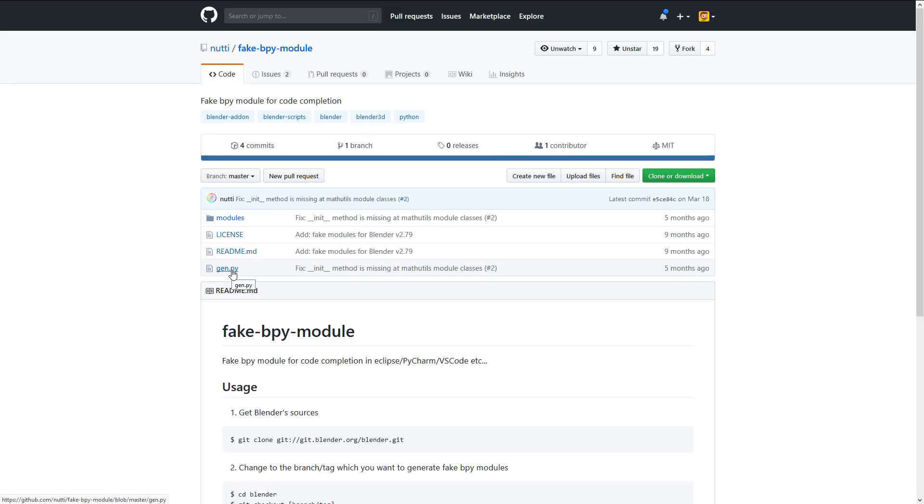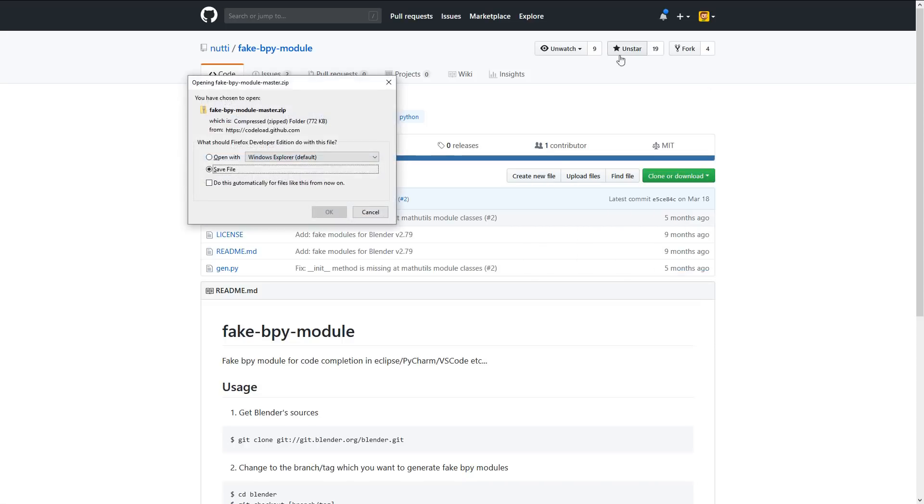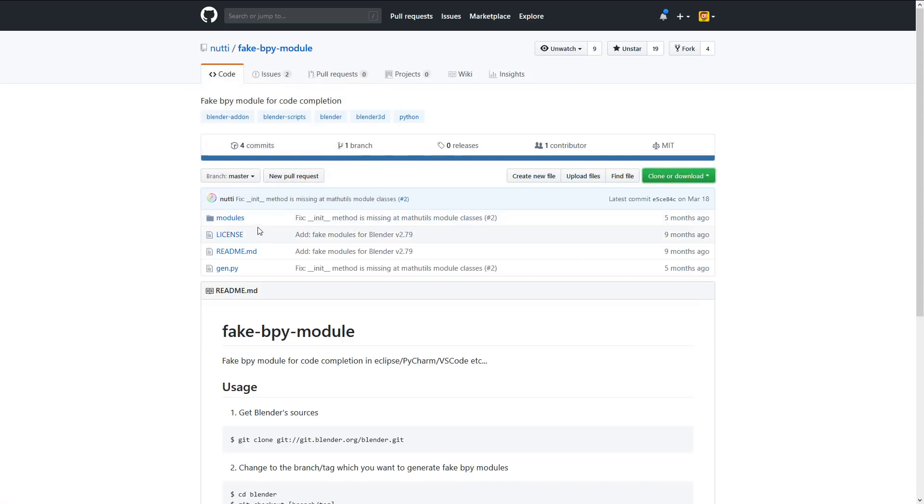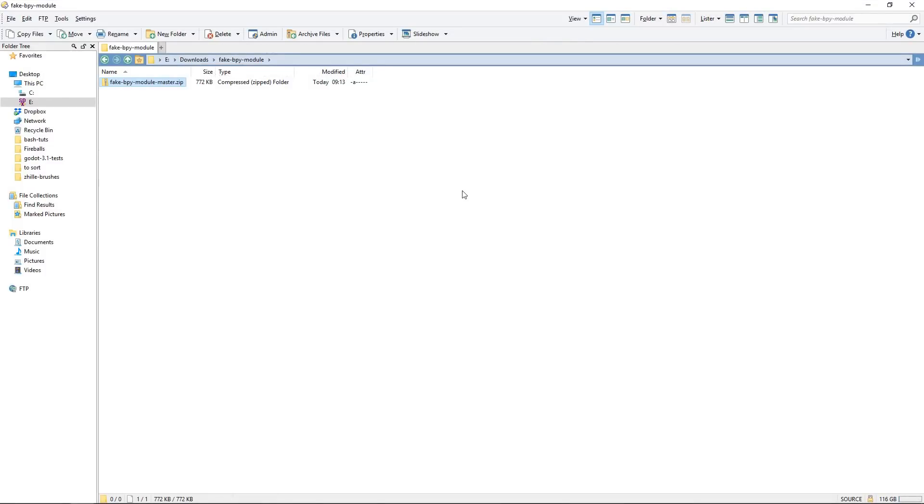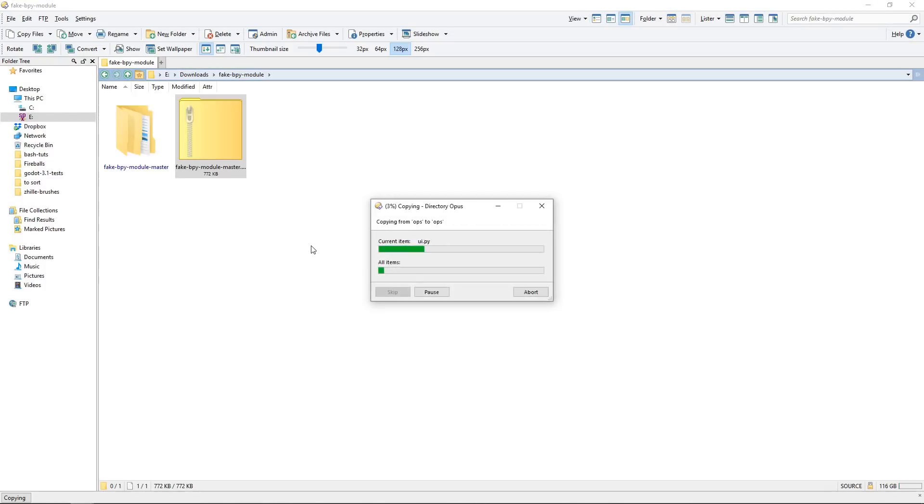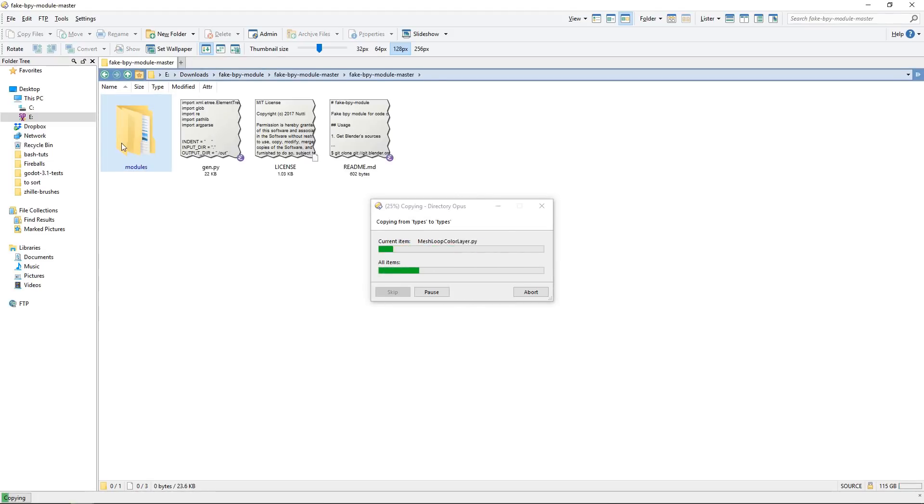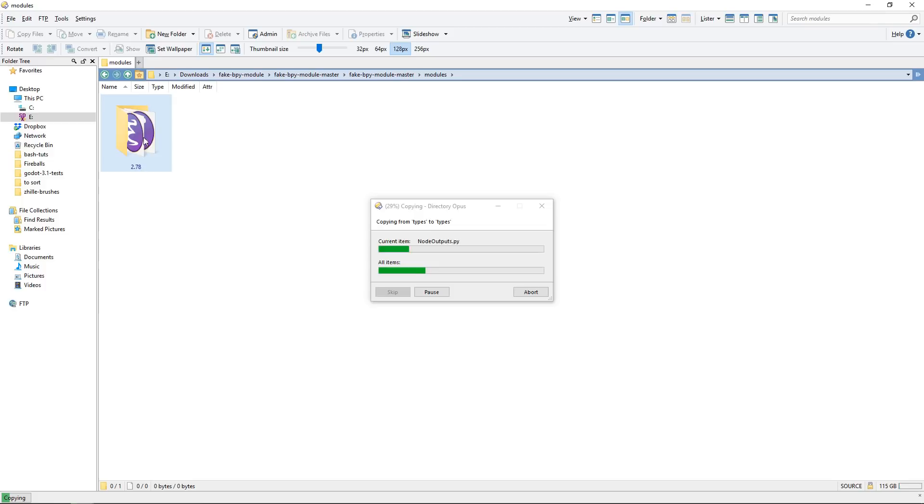You can just download this as a zip, and you can find the link in the description. We're going to put all that in our Python folder. Here I am with the fake bpy module downloaded as a zip. I'm going to unfold it.